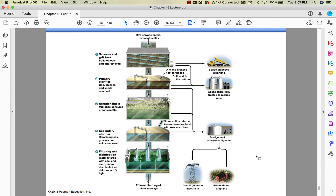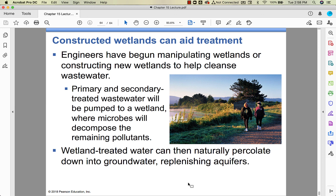You'll have an opportunity to work through this in a bit more detail. One way to aid wastewater treatment is to use wetlands — letting sewage water naturally percolate and decompose, which can reduce the need for wastewater treatment. That's chapter 15, and we'll talk more about it when we get together. Thanks, guys.